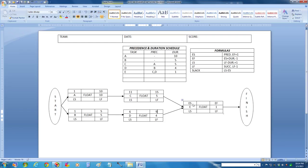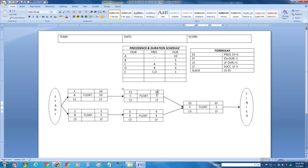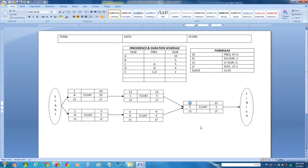Now we've got a choice. To calculate the earliest start time for activity E, we have to examine the earliest finish time of both activities C and D, as they are the precedent to activity E. On the forward calculation, you use the maximum of the two earliest finish times — in this case, task C's value of 15. So take 15 and add 1, which is 16. Its duration plus its earliest start time minus 1 is also going to be 16.